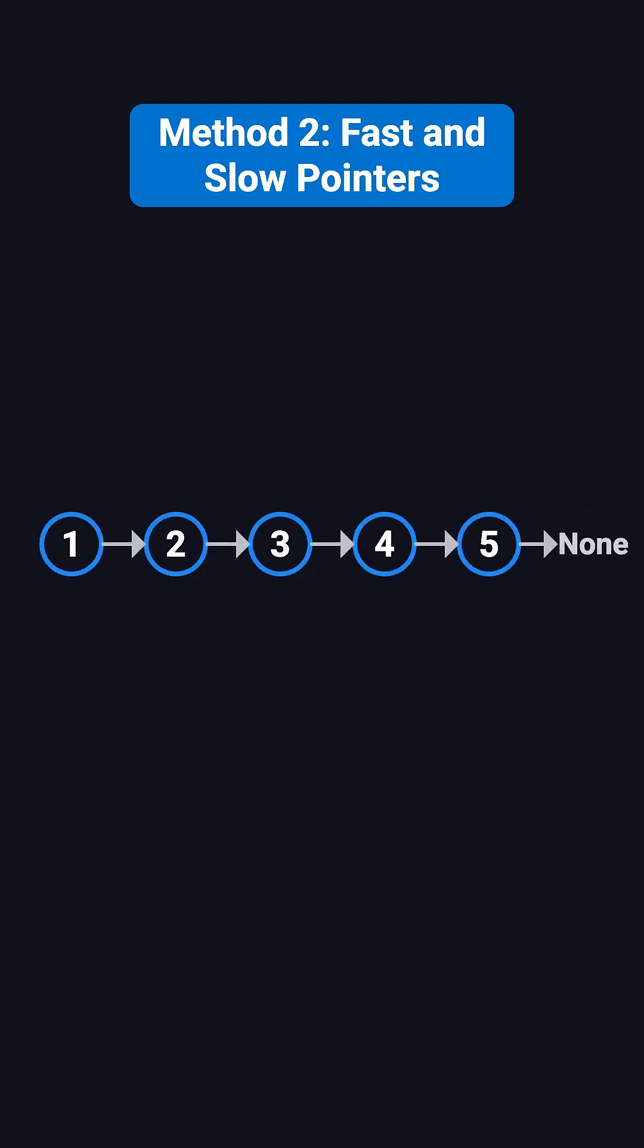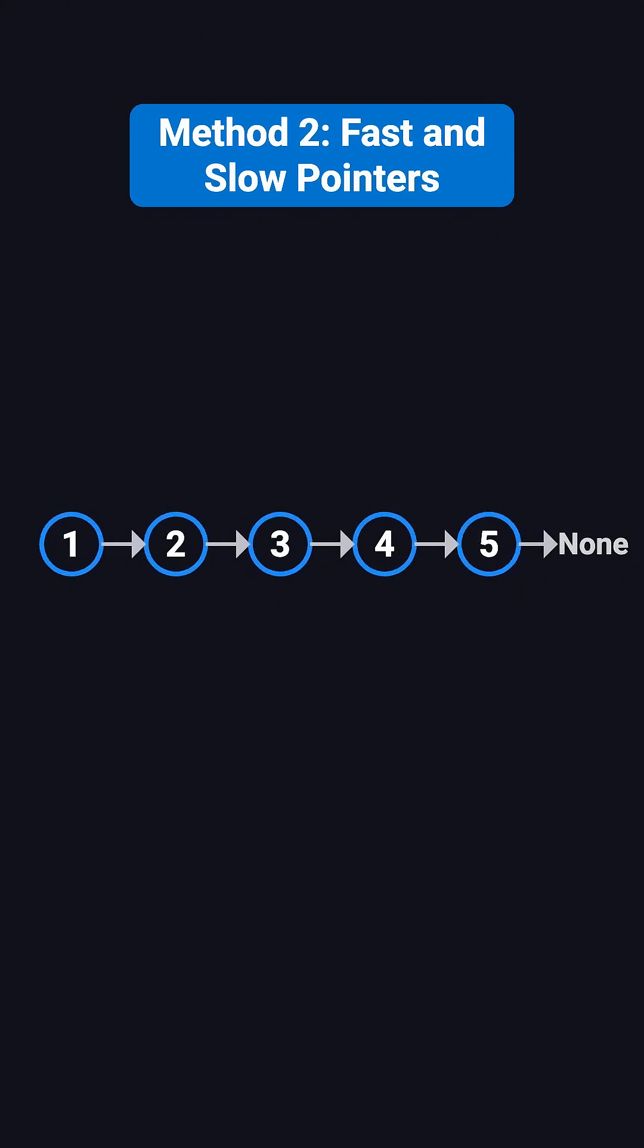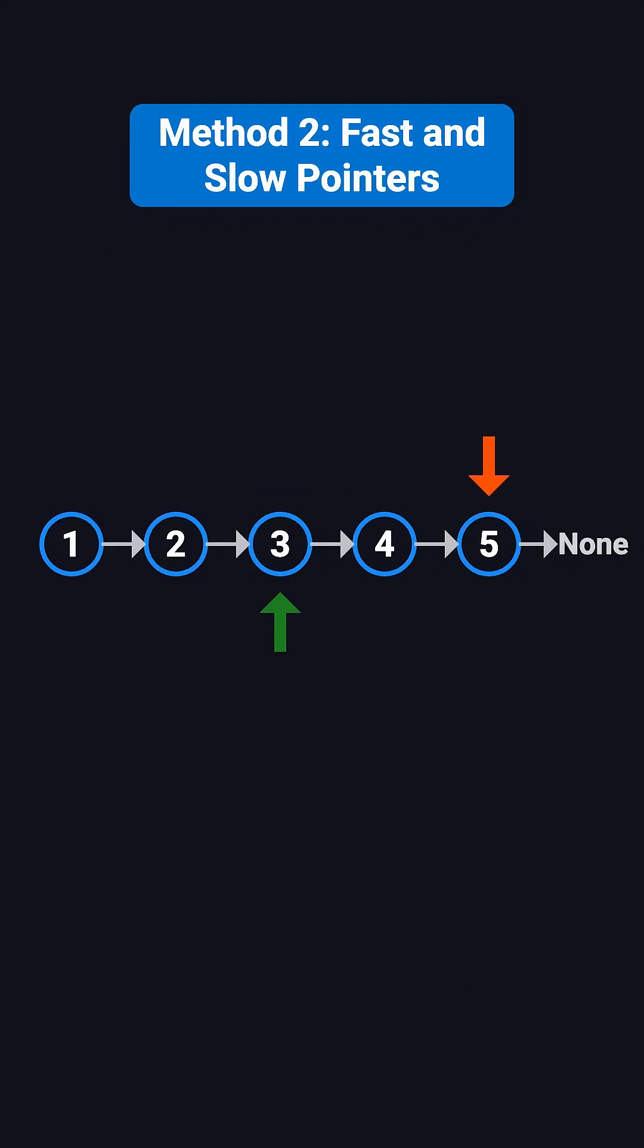Let me give you an example with an odd number of nodes: one, two, three, four, and five. The slow pointer moves from one to two, while the fast pointer moves from one to three. Then, the slow pointer moves to three, and the fast pointer moves to five. Now, the fast pointer can't move two steps anymore, so the loop ends. At this point, the slow pointer is at node three, which is the middle node.